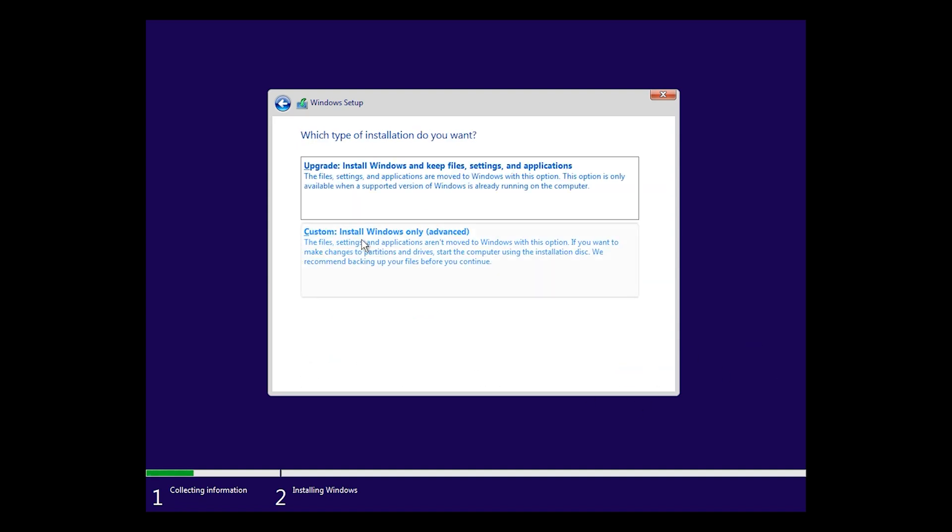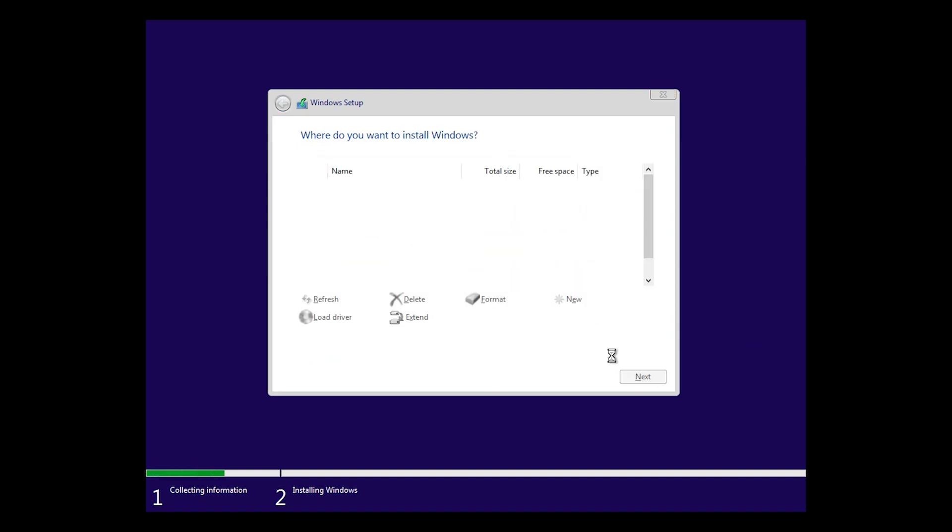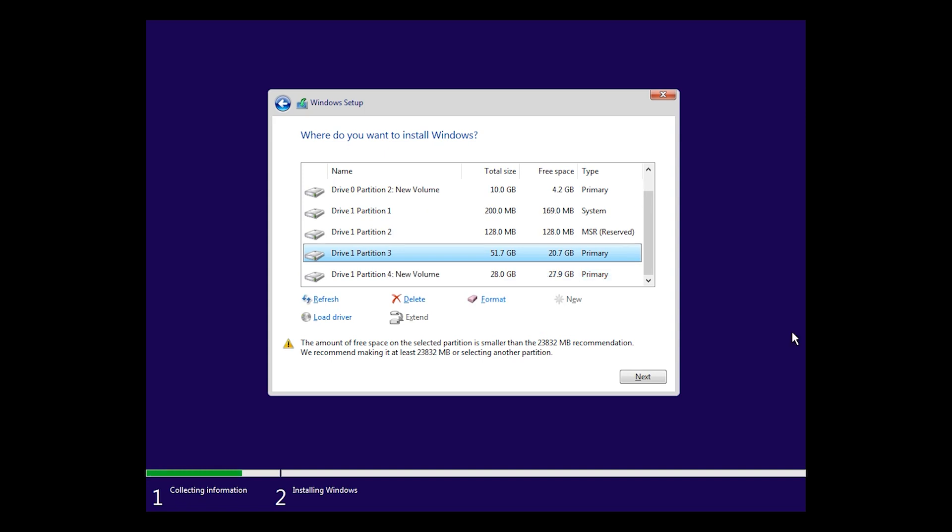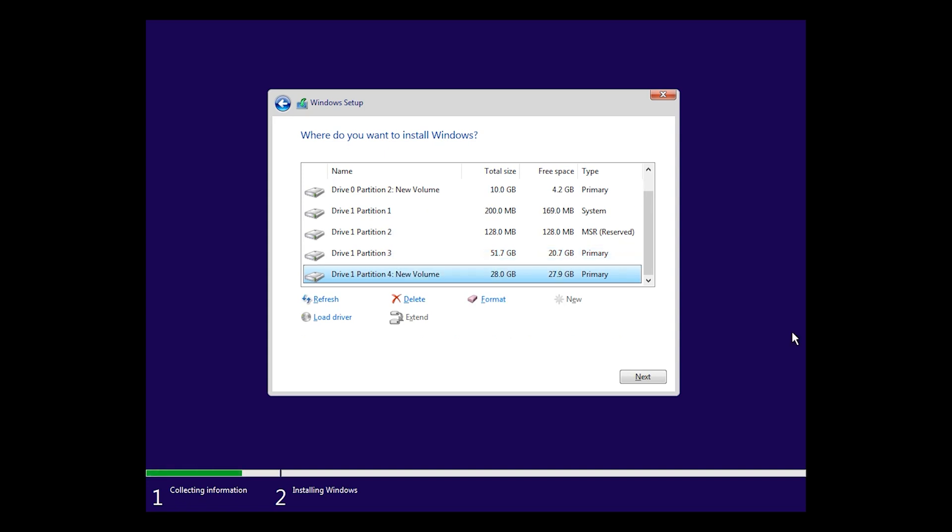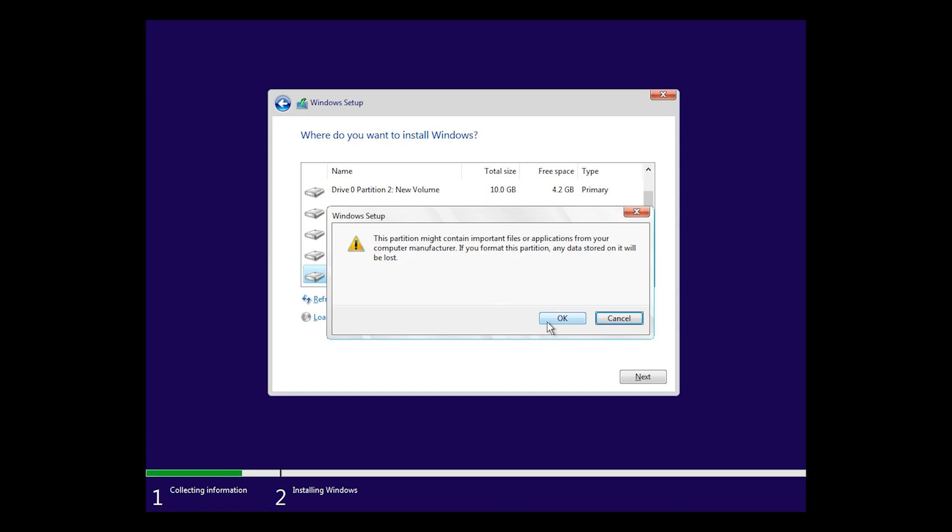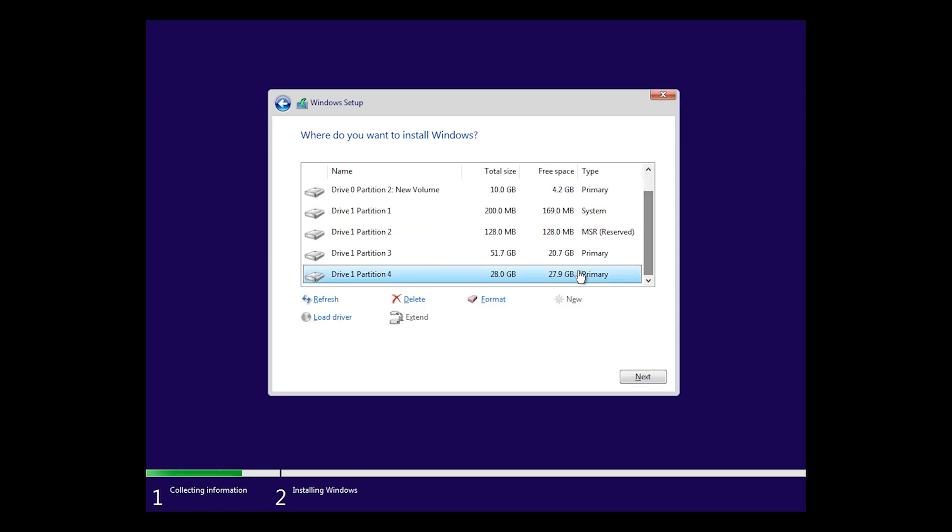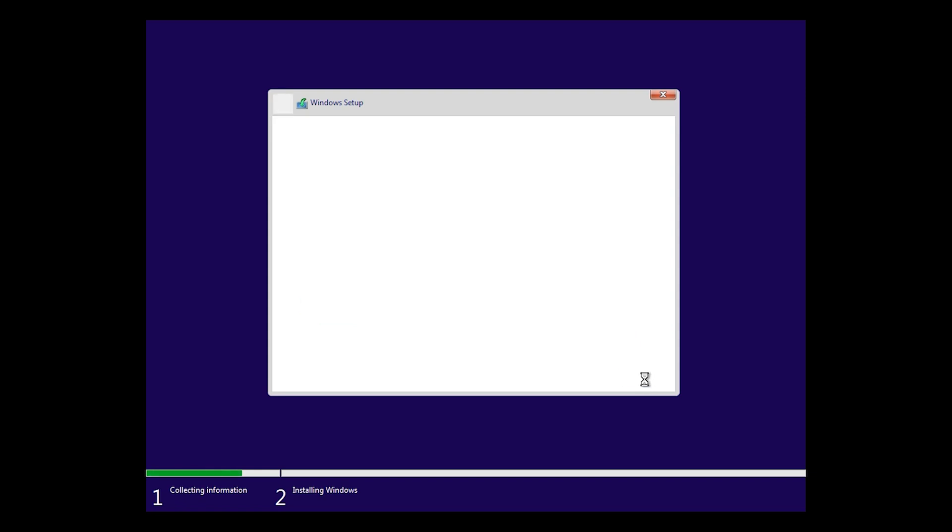Custom install Windows only. Here is so important: select your USB drive. My USB drive was around 27GB. Select your USB, then click on format, okay. Select next.